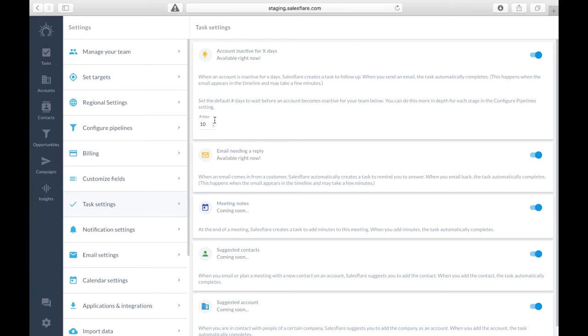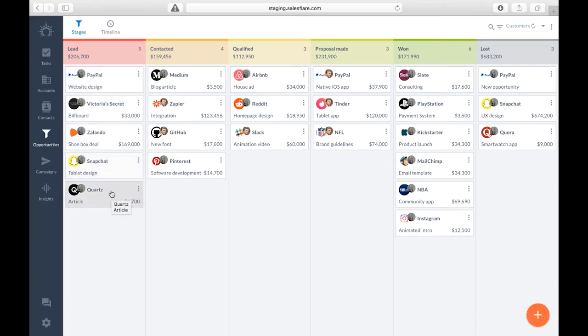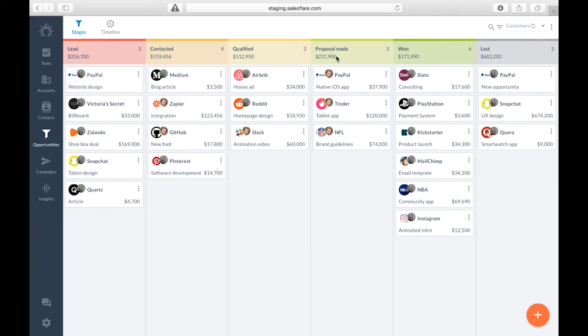So the good thing about the inactivity task in the pipeline is that you can set it differently for each stage. If an opportunity is in the lead stage I can set it to remind me to follow up with these accounts after 10 days of no interaction. But if I'm closer to closing a deal with them like in the proposal made stage, I can set it to remind me to follow up every three days if I haven't been in contact with them.